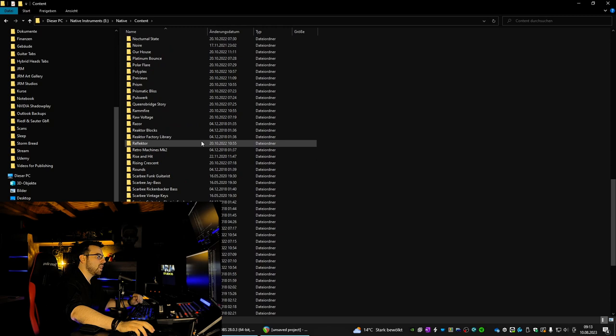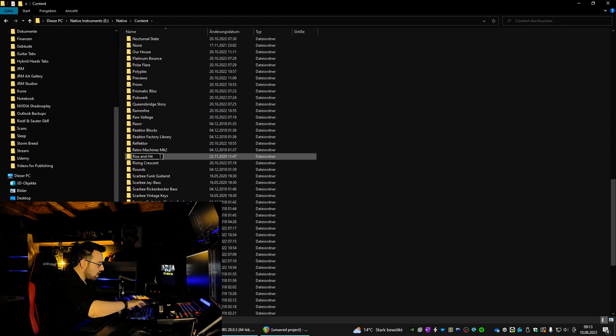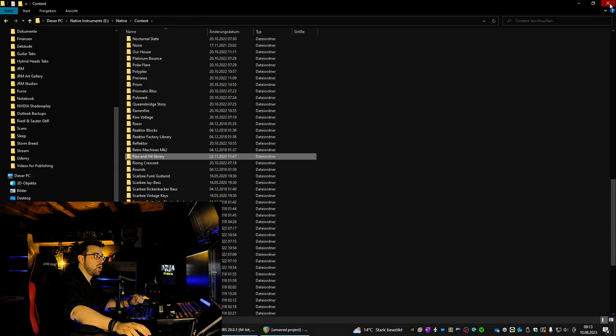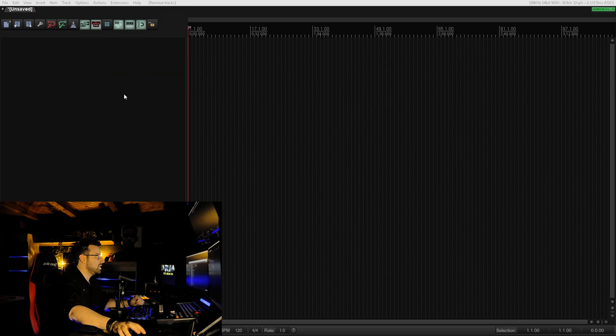We see the folder called Rise and Hit, and what we do to solve the problem is we just type 'library' behind it. That's all! So now what we do is load a new instance of Rise and Hit, or actually of Kontakt, and then we load a new version. What happens is that it says library content not found.